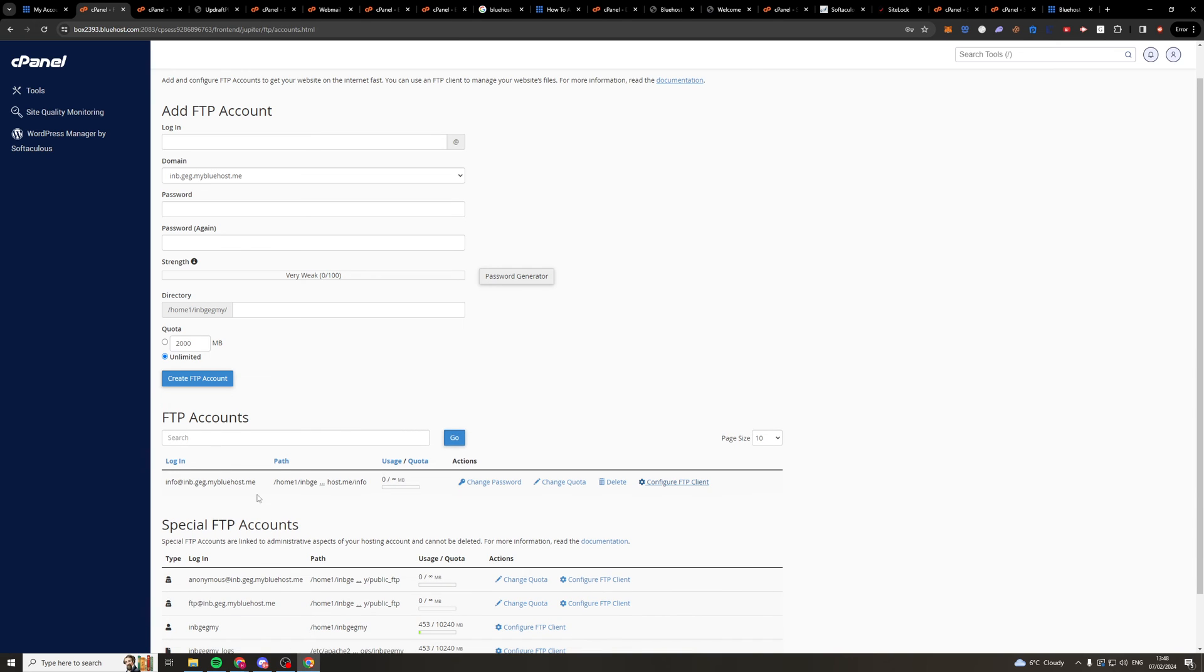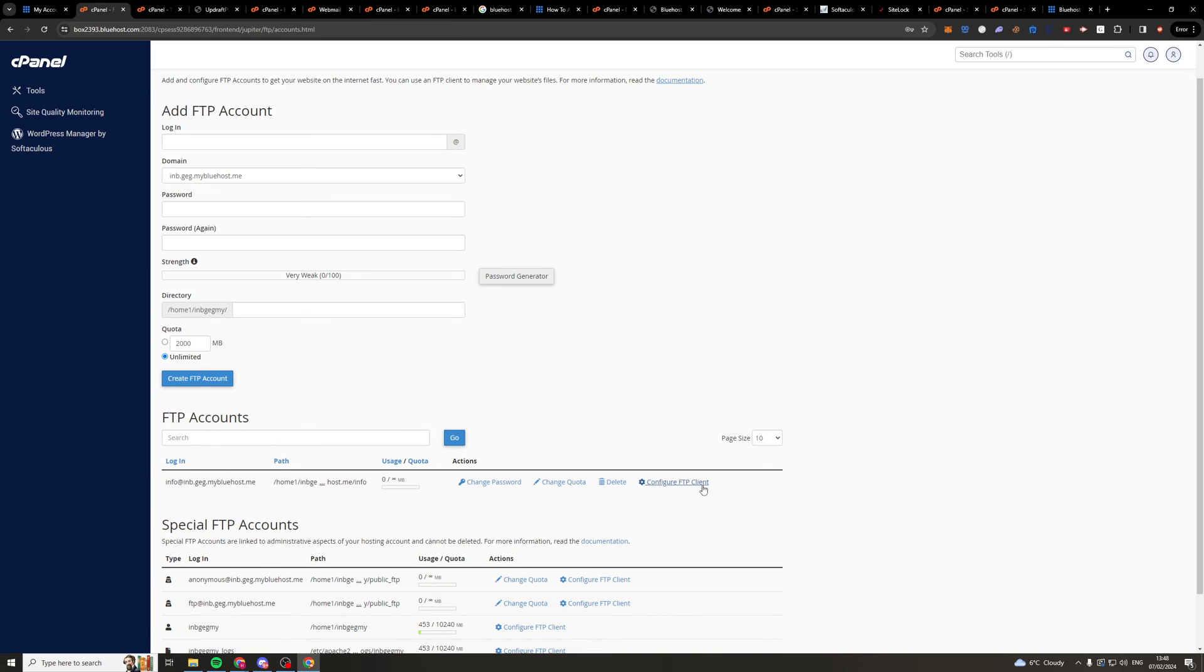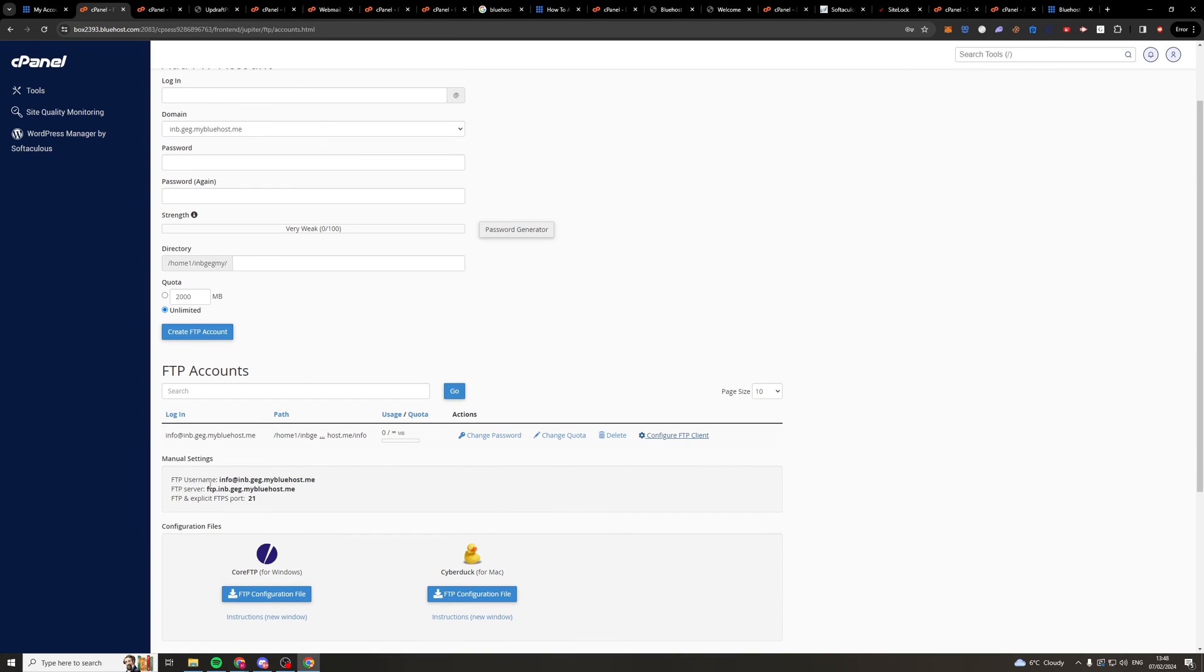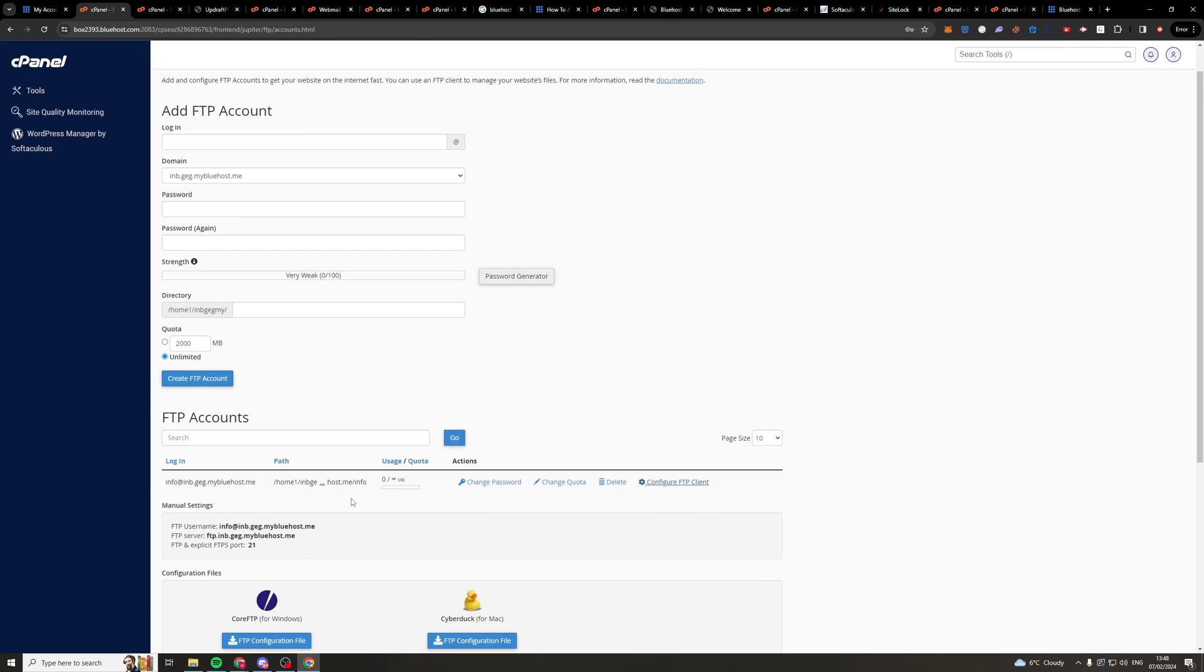So now once we've clicked Create, it will show up here. We can click Configure FTP Client. Then our FTP username is this one here. The FTP server is this one here. FTP and explicit FTPS port is this, and obviously the password is one that you made.